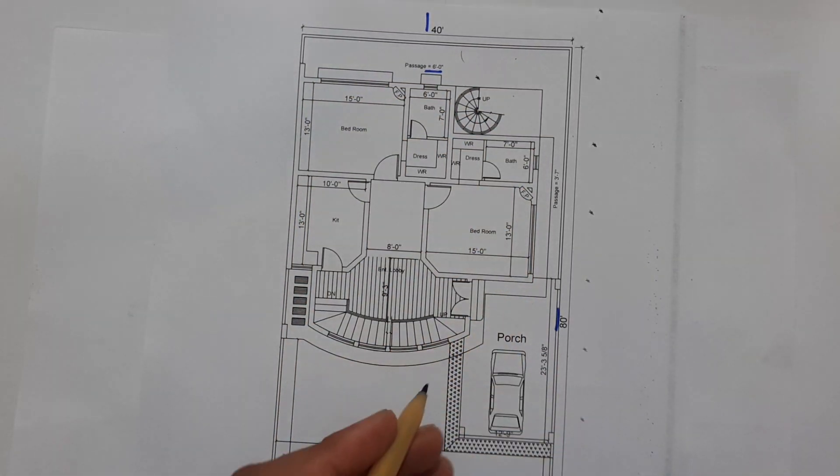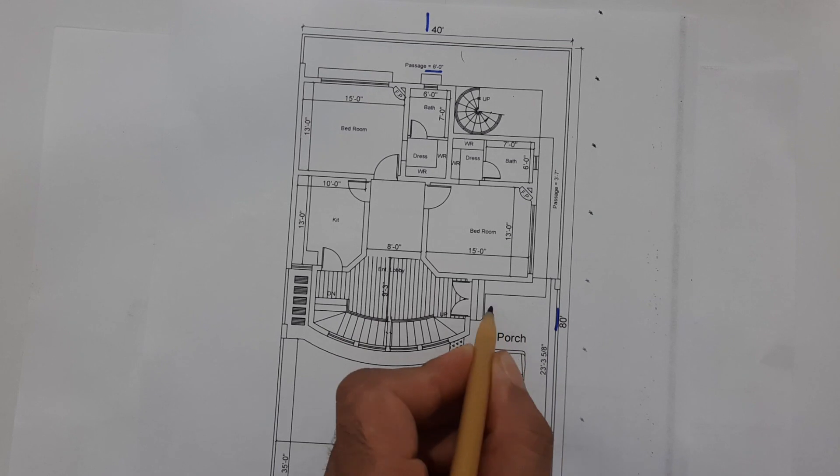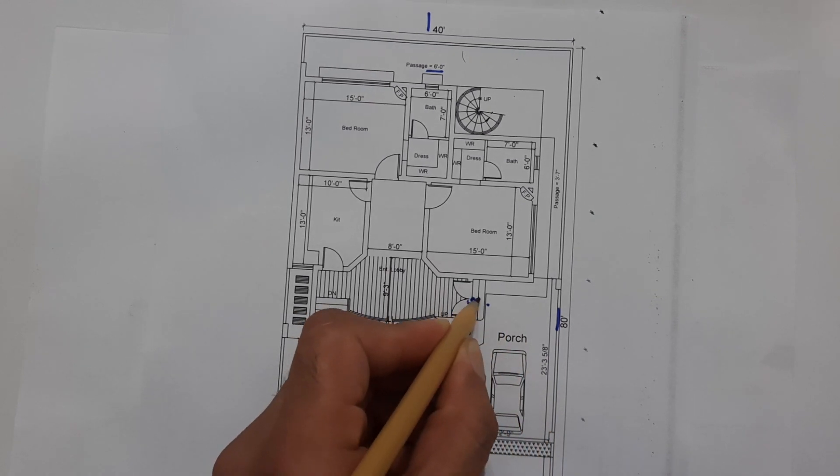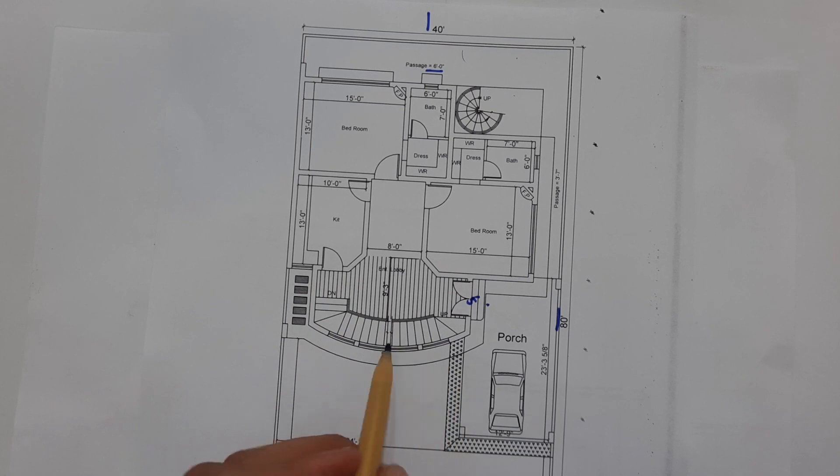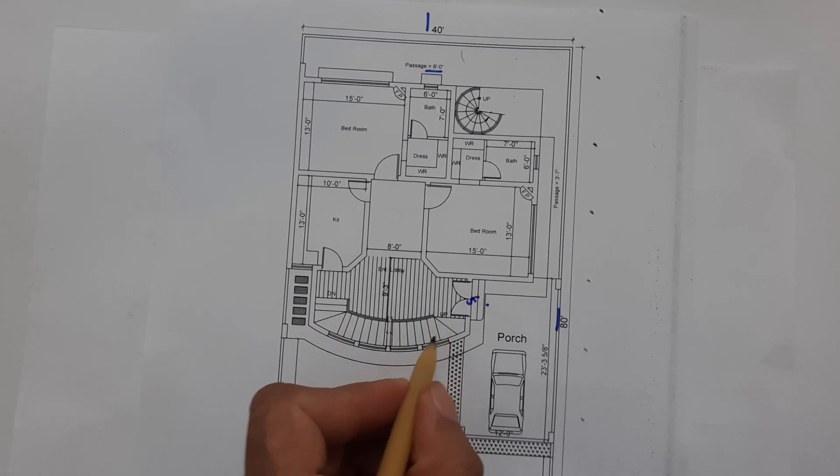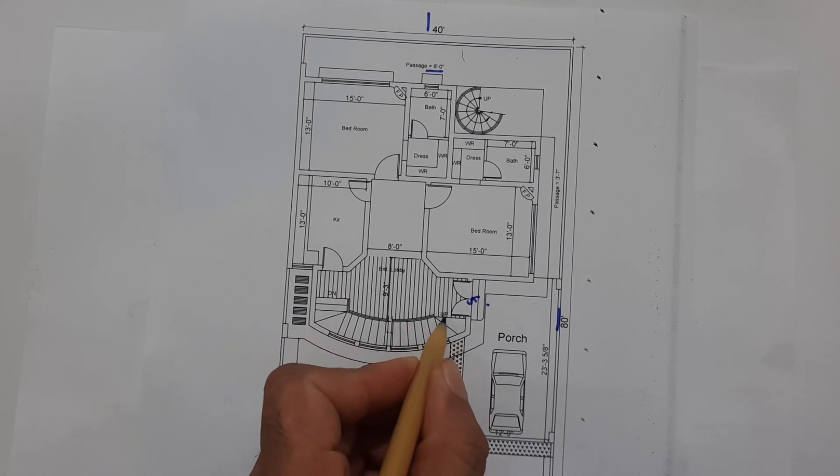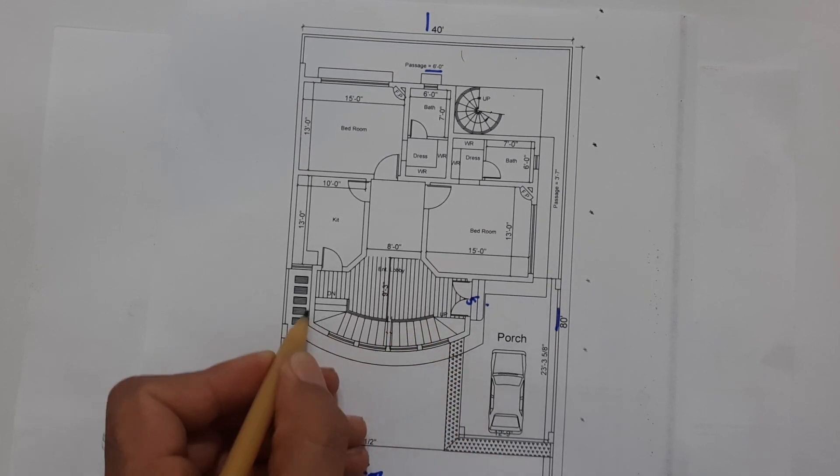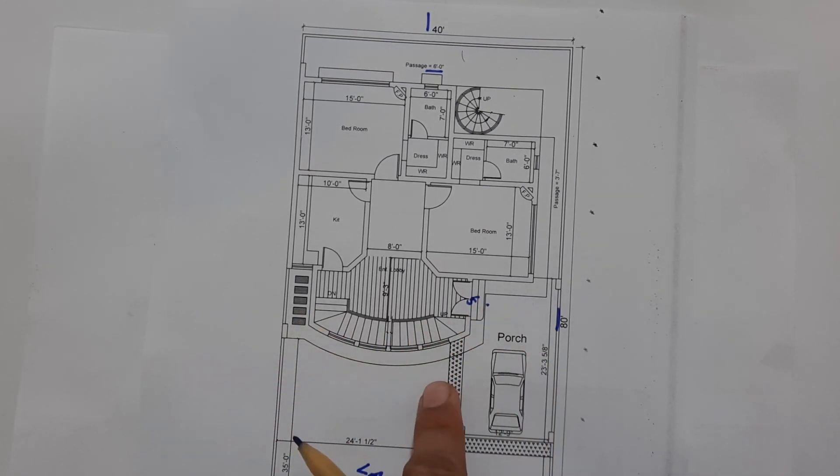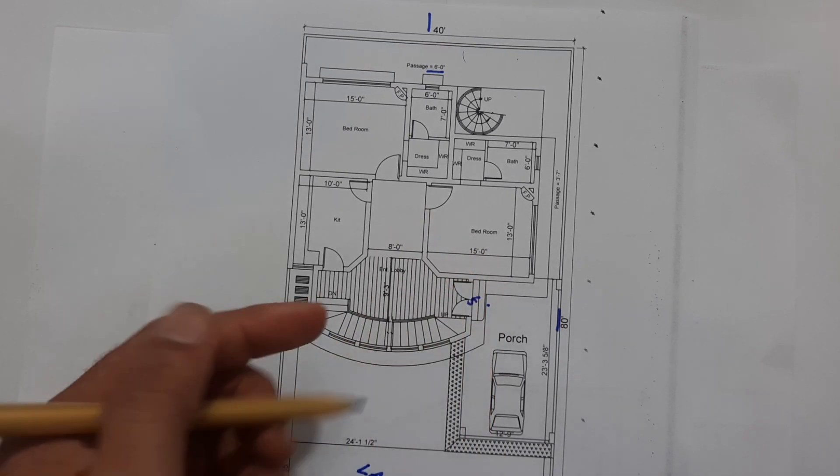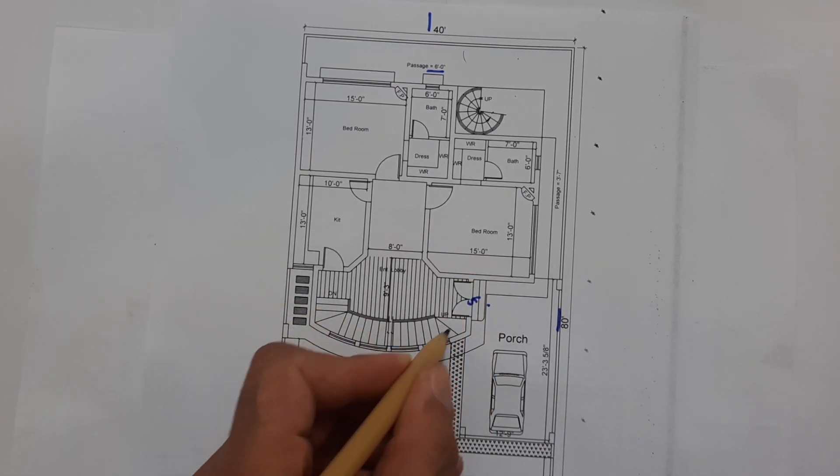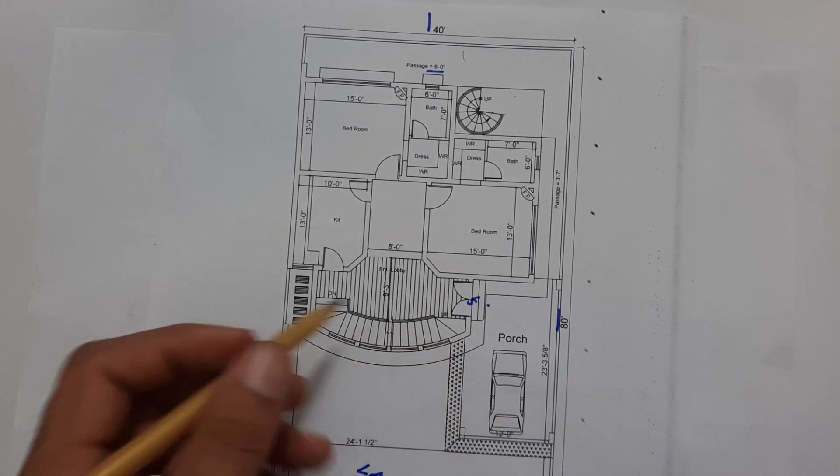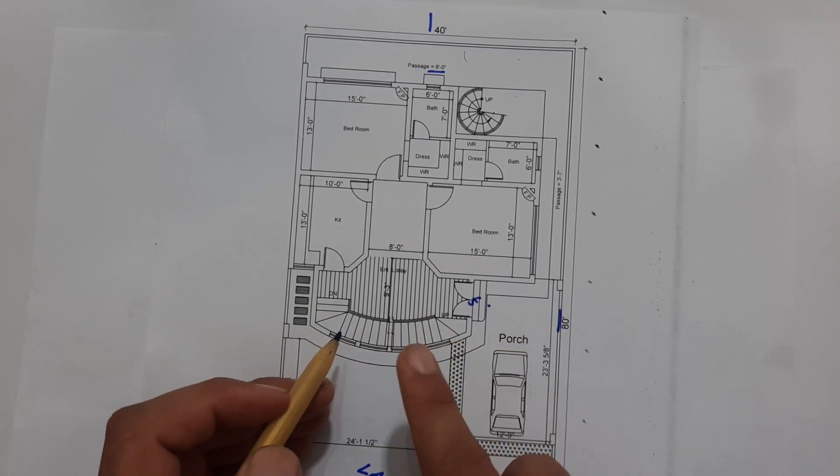This is main entrance which width is 5 feet. Here you can see the stairs. This is up, the stairs for the first floor. We also have the basement for this house and you can see the down. This is up and this is down for the basement. Clearly you can see here.